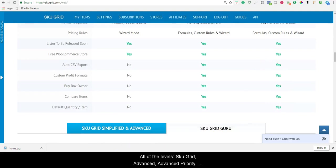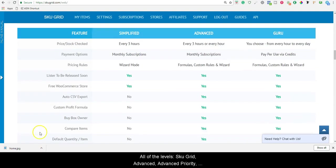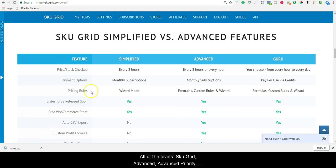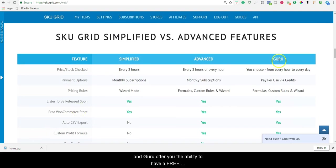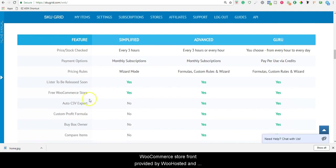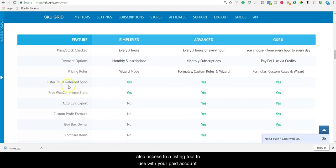All of the levels, SKUGrid Simplified, Advanced, Advanced Priority, and Guru, offer you the ability to have a free WooCommerce storefront provided by WooHosted, and also access to a listing tool to use with your paid account.